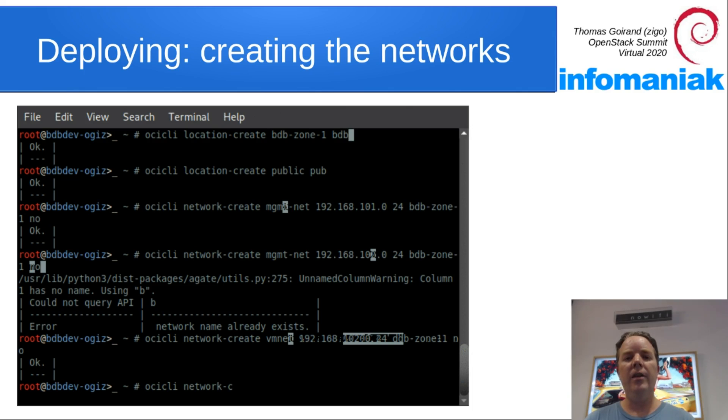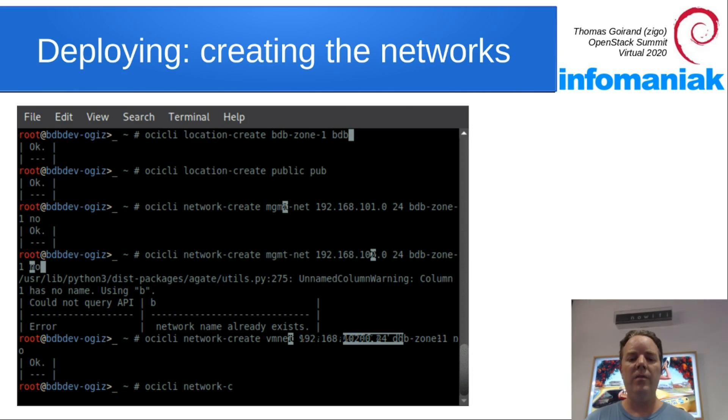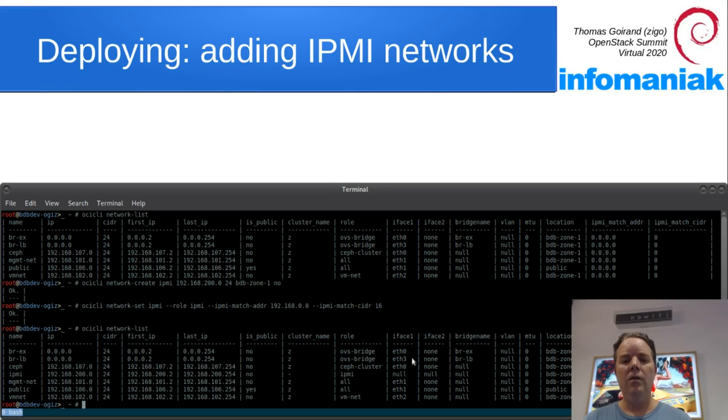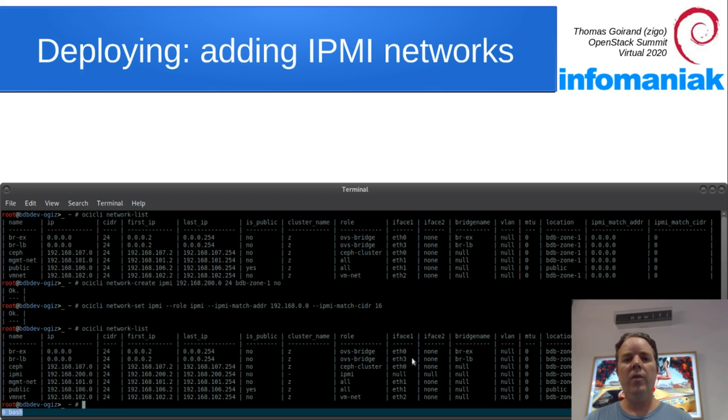This environment is using VMs and I'm not using VLANs. Therefore, every network is going to be bound to a specific network card of the VMs. Here's the final result once all the networks have been created.